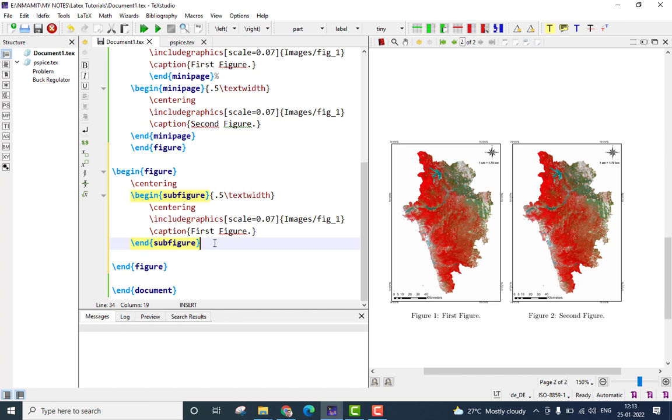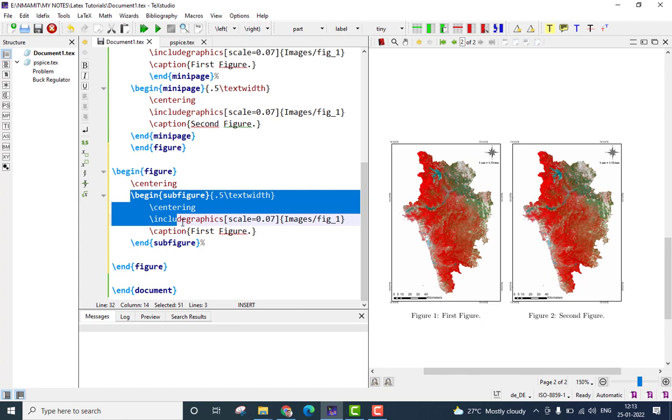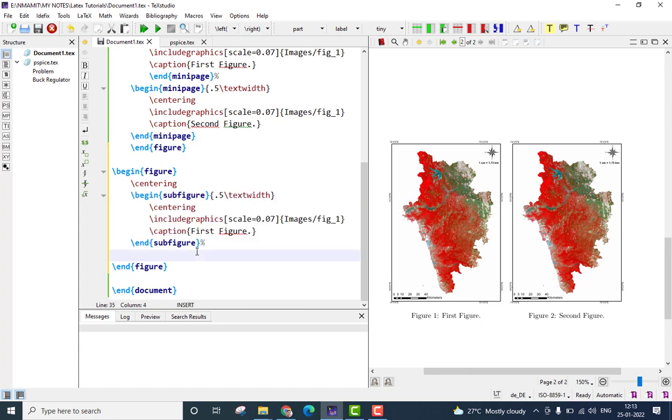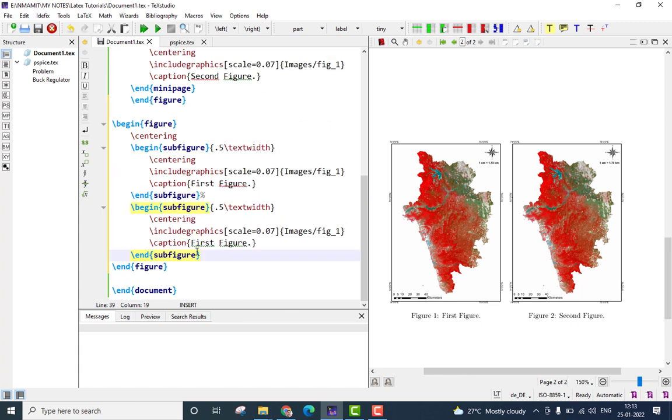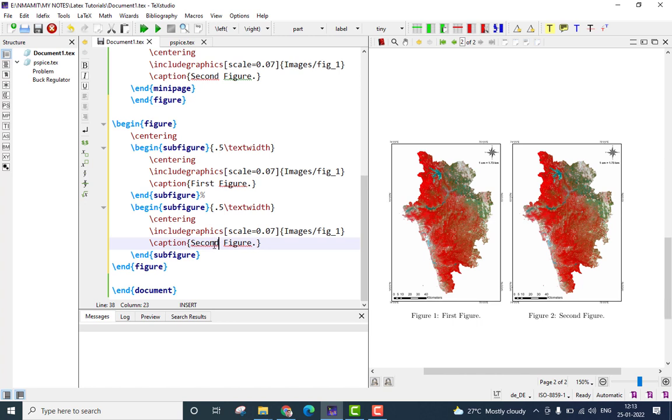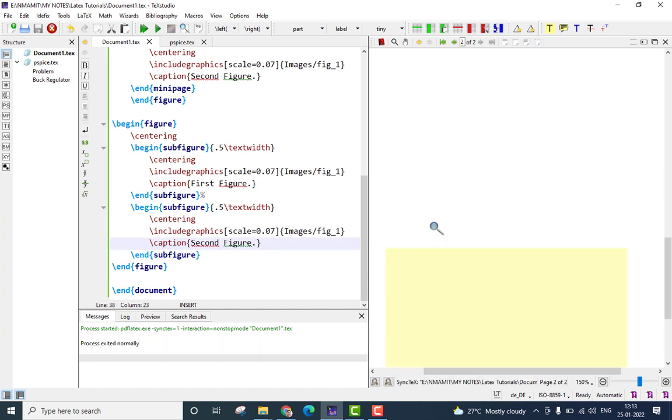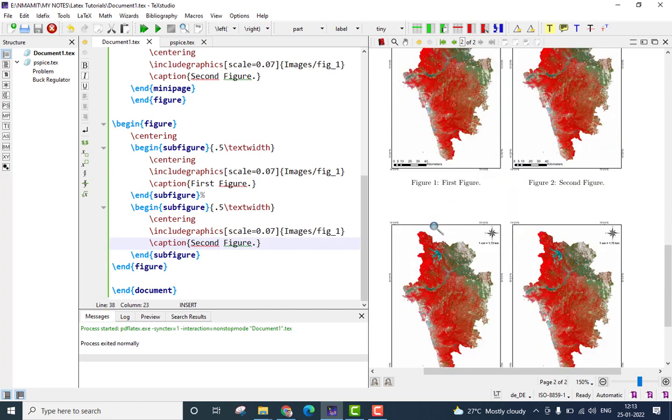To separate the two sub-figures, add the percentage symbol here, then copy the complete sub-figure environment and paste it just below the first one and this we will call it as second figure. Let me just save it and run it now.